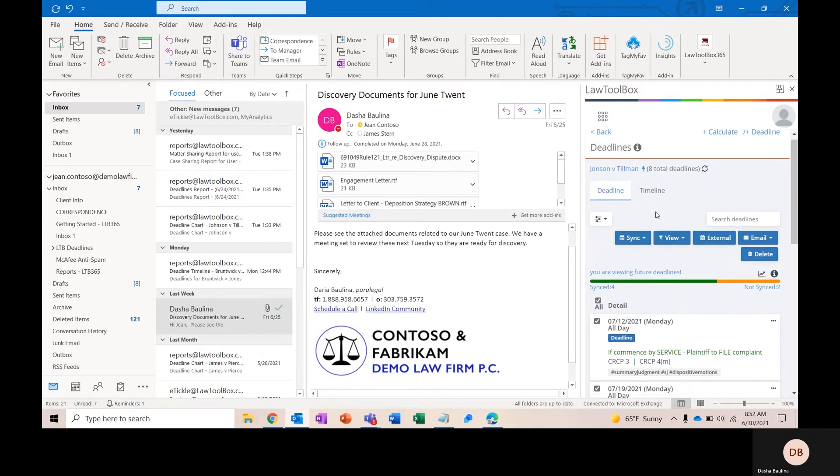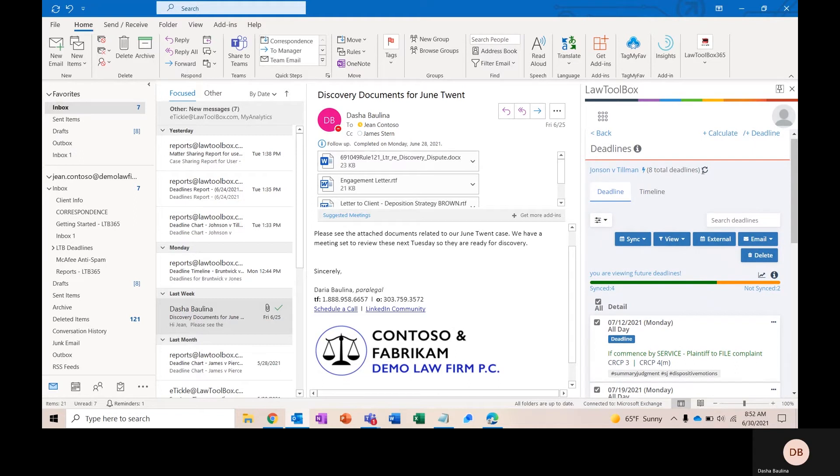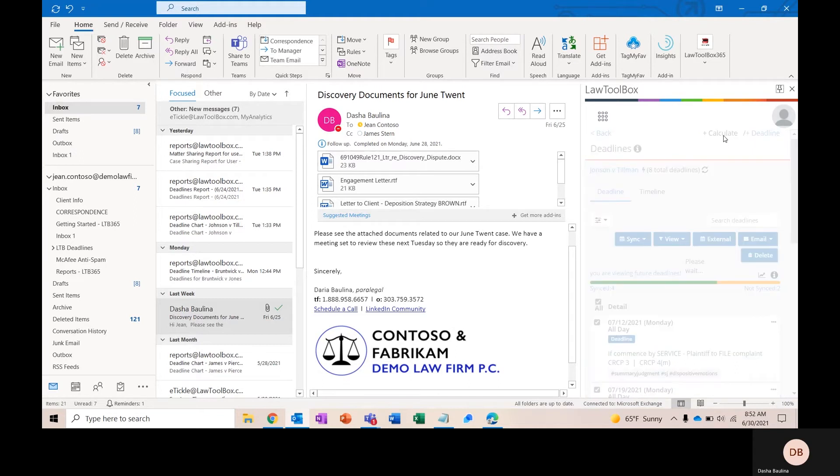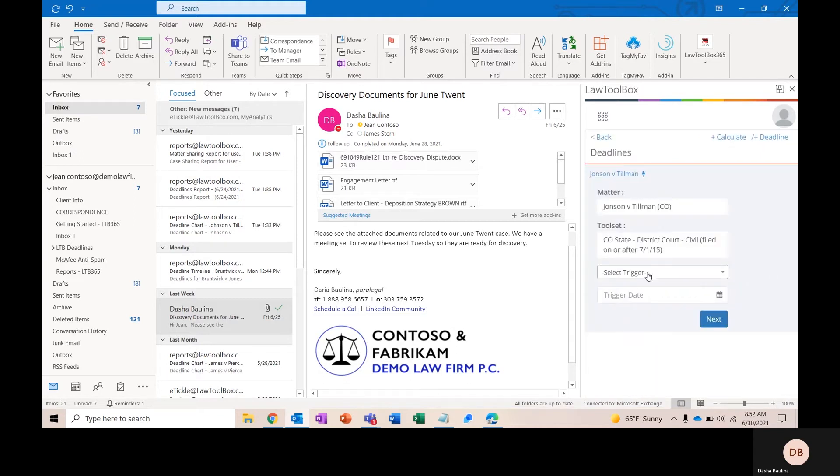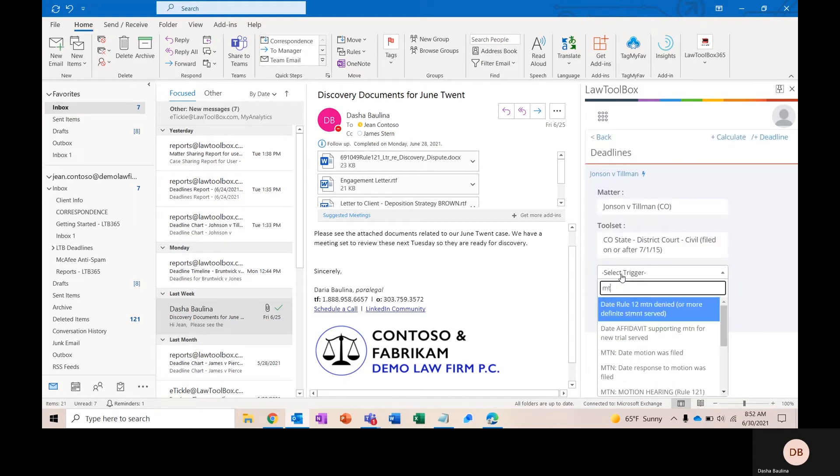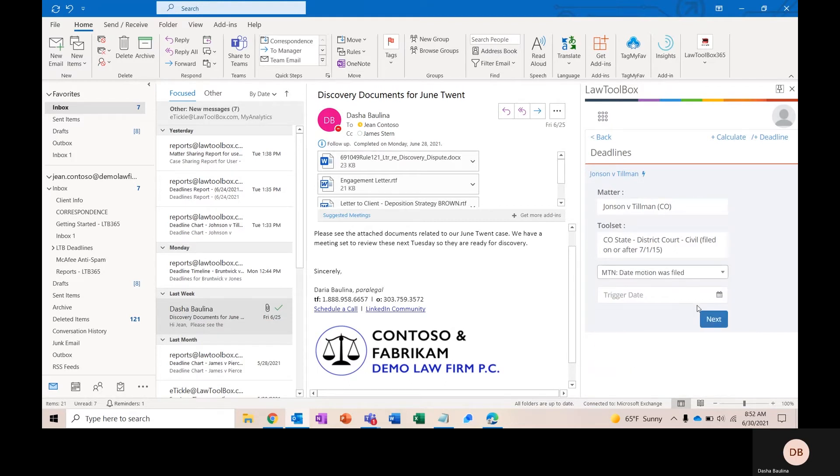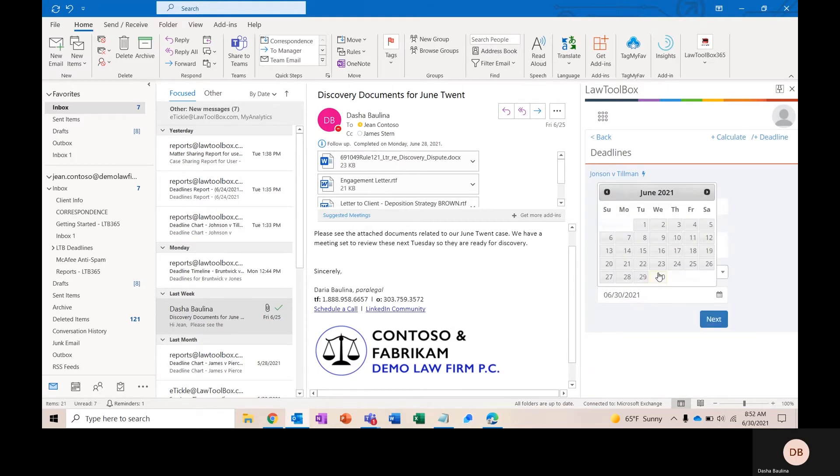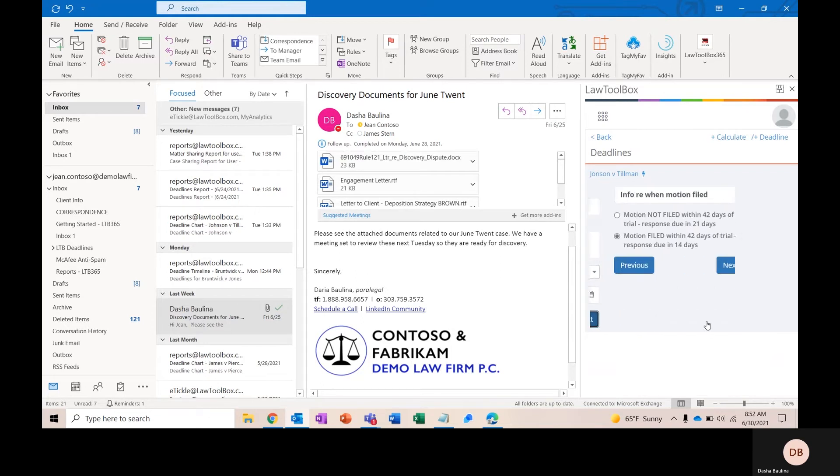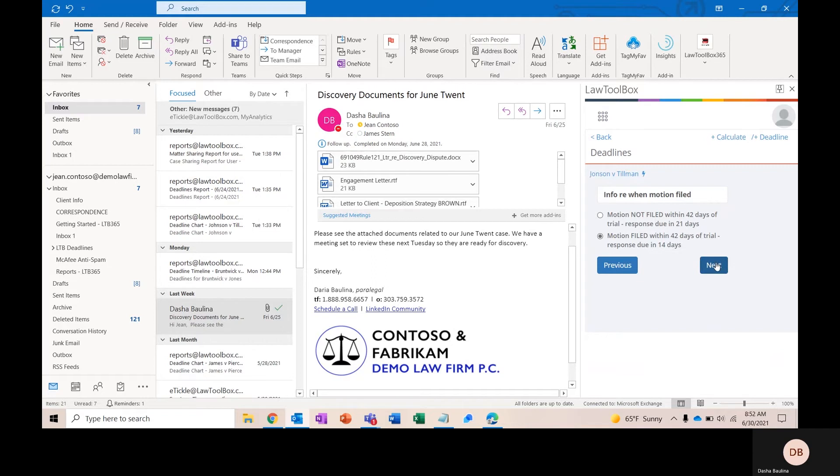Now I'm going to go ahead and calculate a motion-related deadline. To do that, I'm going to type in motion into my trigger dates, and we'll put in the date the motion was filed. We'll say that happened today and click Next.